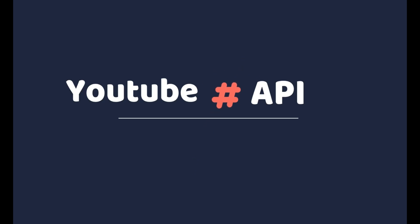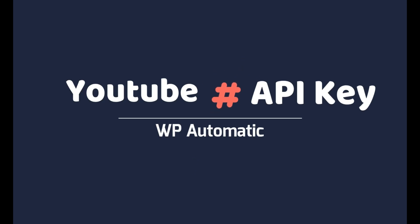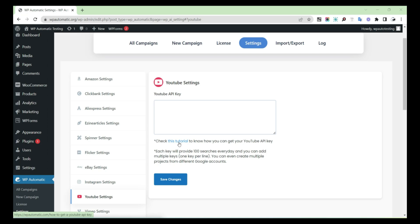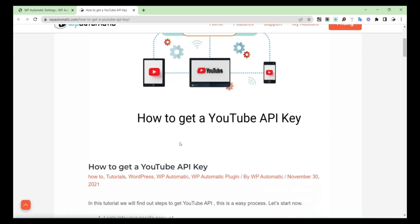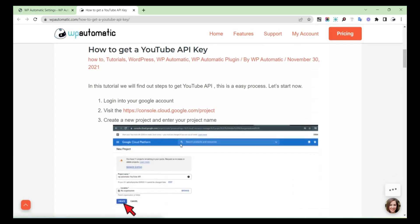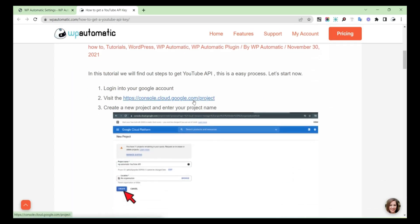How to Get YouTube API Key. Go to YouTube Settings and click on Check this tutorial. Then you will be landed on the documentation page.